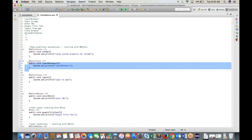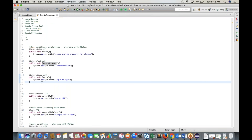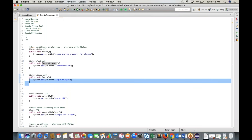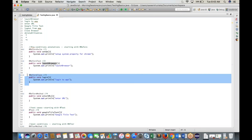After @BeforeTest, the third preference goes to @BeforeClass. Then @BeforeMethod and @AfterMethod create pairs for each test case.